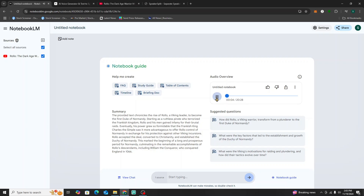Get ready for a journey back to the ninth century. We're diving into the story of Rollo, the Viking warrior who became the first ruler of Normandy. It's a story filled with brutal raids, cunning strategies, and a really surprising transfer.